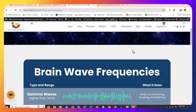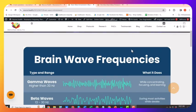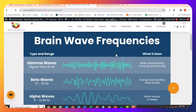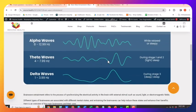This is a quick video to explain the brainwave expansion protocols. So there's five different categories of brainwave frequencies.